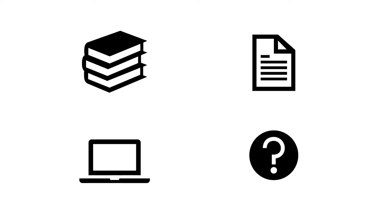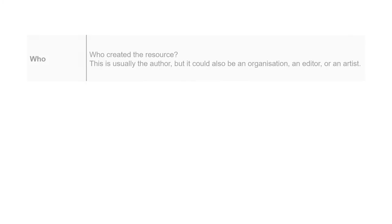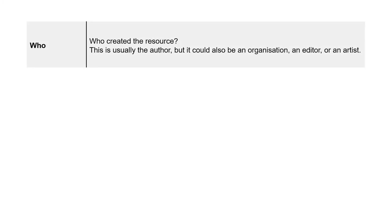Once you know the kind of resource you have, you'll need to record information about it. This will include who—who created the resource. This is usually the author, but it could also be an organization, an editor, or an artist.